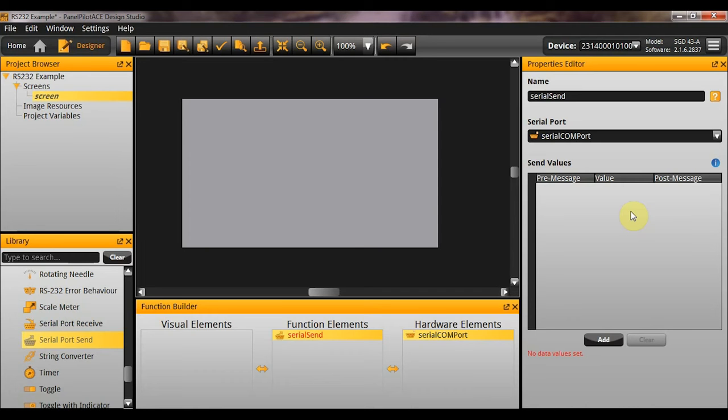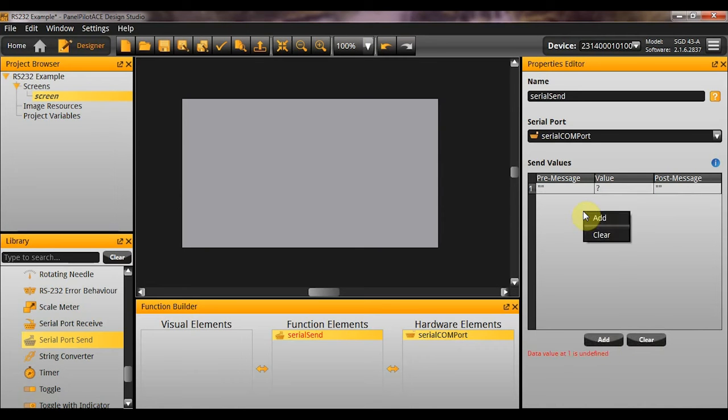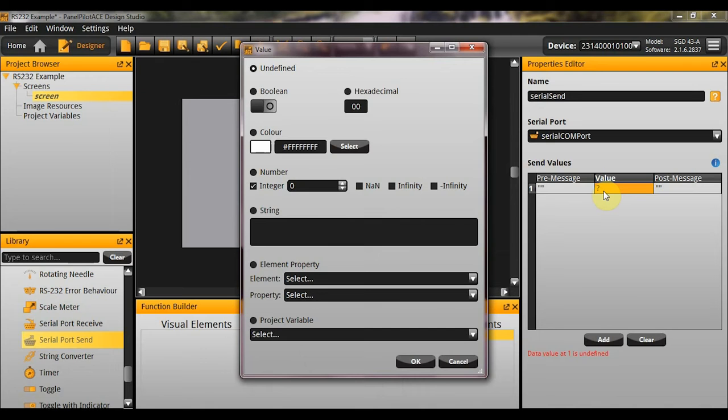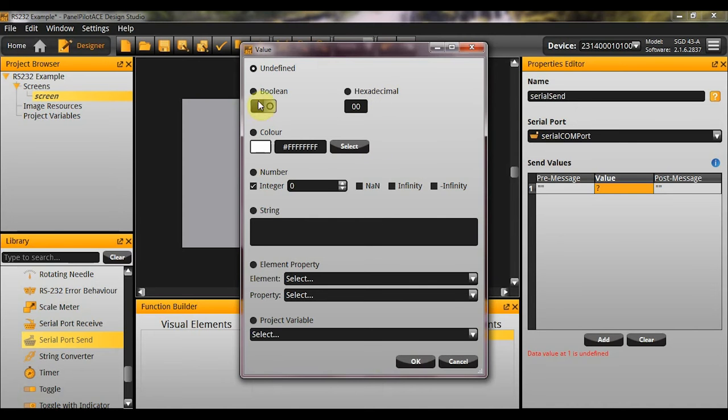The way this works is basically you are going to send a list of variables over the serial com port in ASCII format. So, what we can do is we can either click on the add button here. We can double click here. Or we can right click and add. And you will see there is a pre message and a post message string that you can enter. So, if you wanted to prefix something onto the value you are sending, or add something to the end of it, you can do so here.